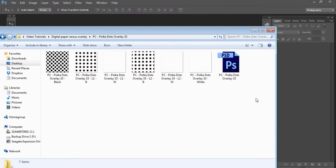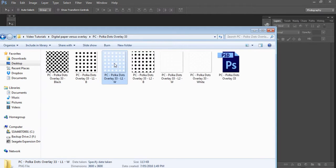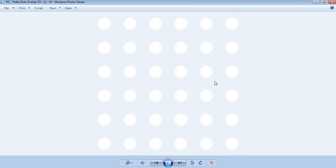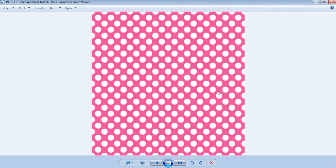When you receive one of my pattern overlay templates, you'll receive a Photoshop file format and also PNG files. PNG file format means it has a transparent background. If we double-click on one of these, we can see we've got a polka dot, but all the surrounding areas are transparent, so we can add any color we want. With the digital paper overlay, you can choose what color you want if you don't like the default color — for example, if you like this polka dot pattern but don't want it in pink.